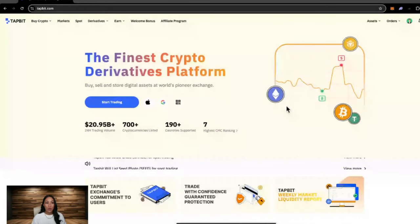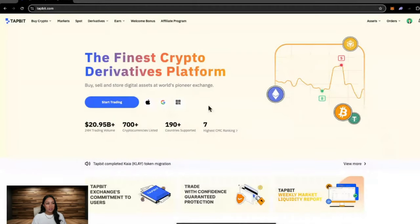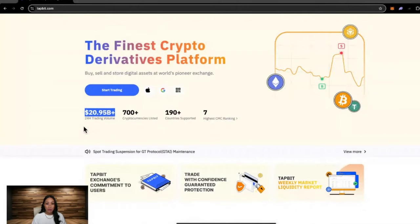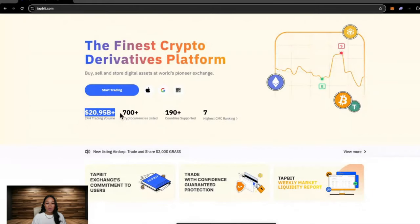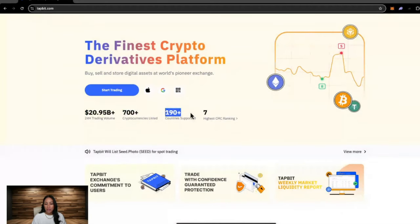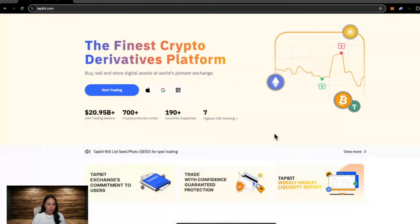Now that you're logged in, your home page should look like this. Here we can see that they have 20.95 billion worth of trading volume over the last 24 hours. Over 700 cryptocurrencies are listed on this exchange and it is supported in over 190 plus countries.